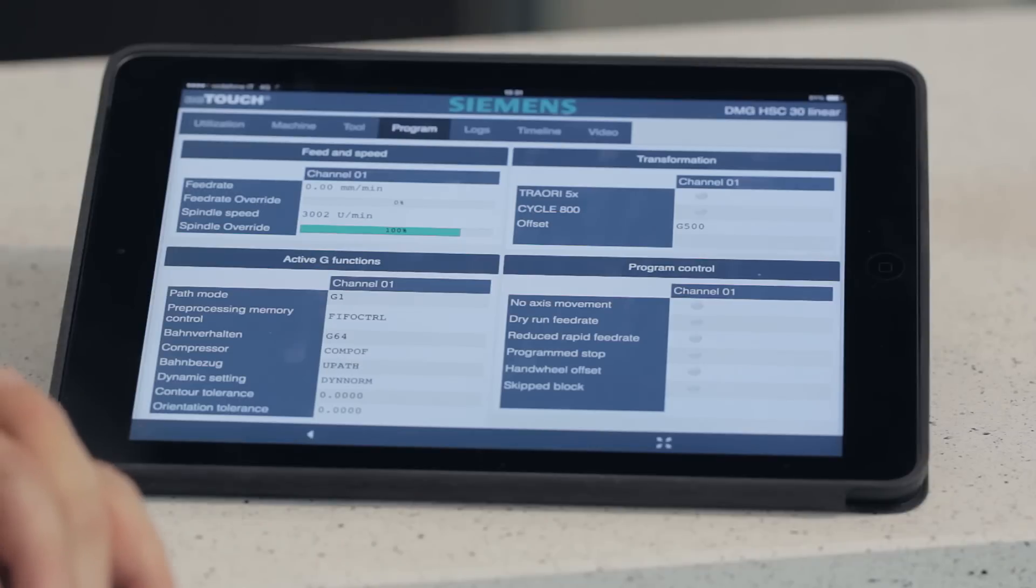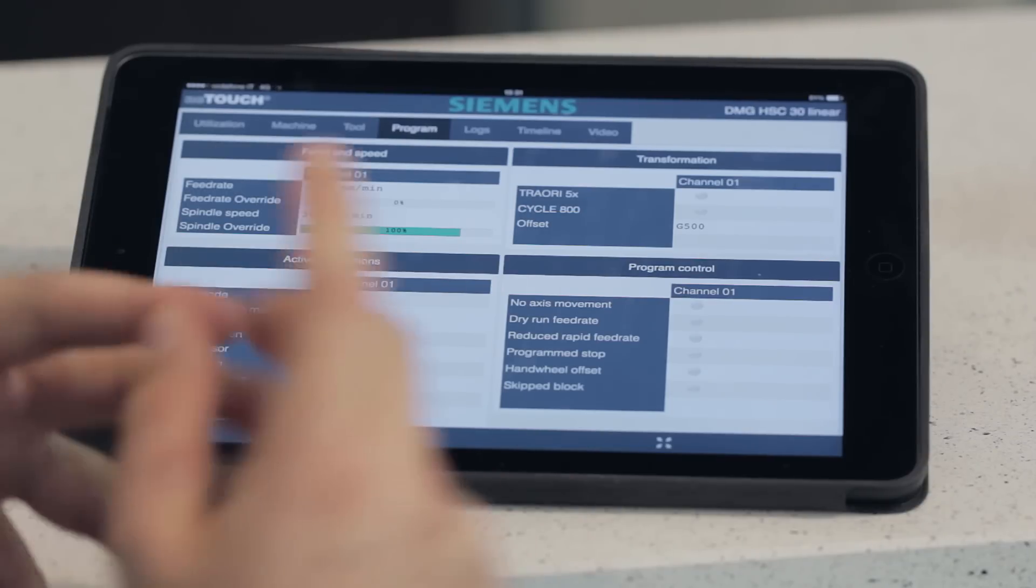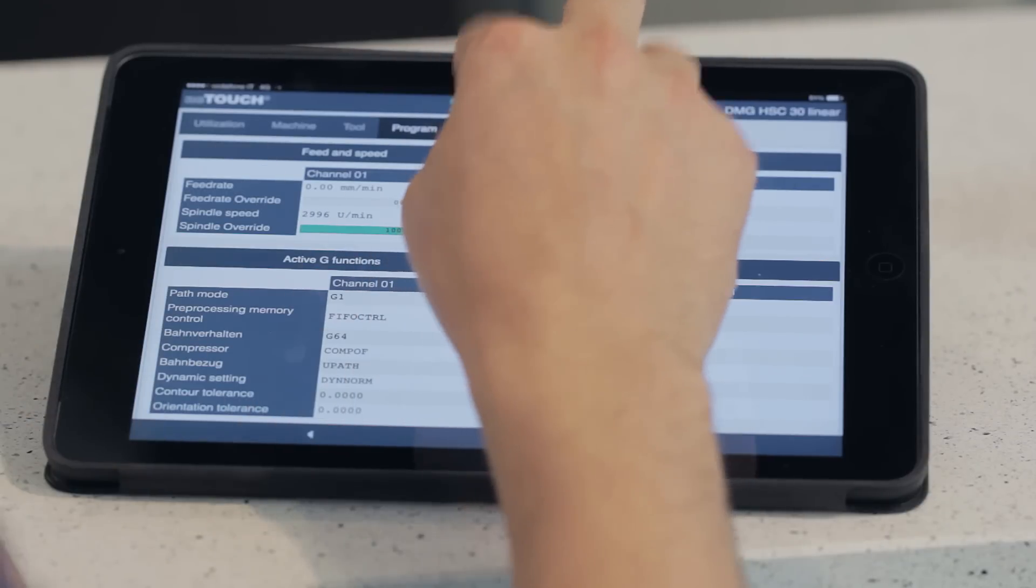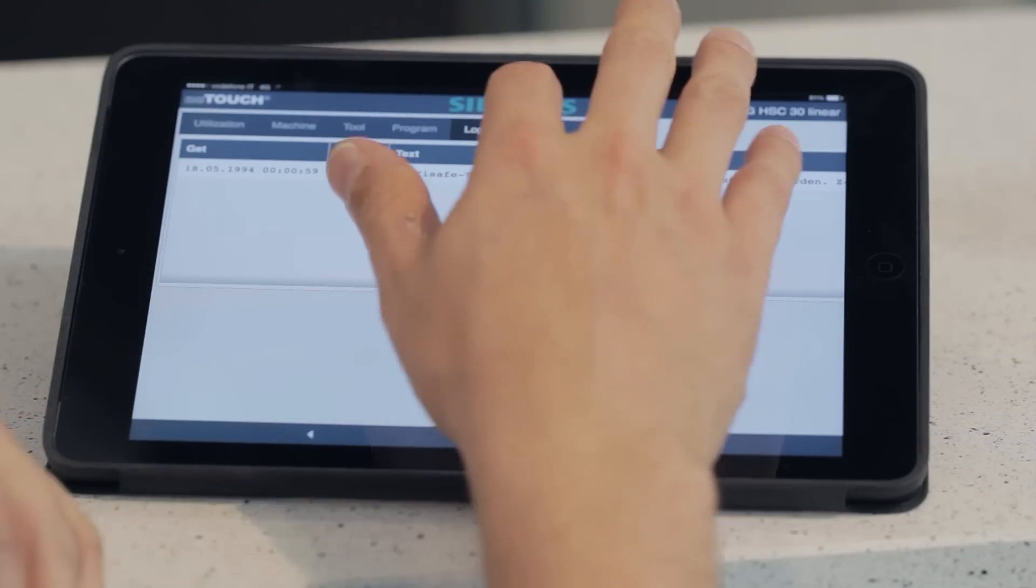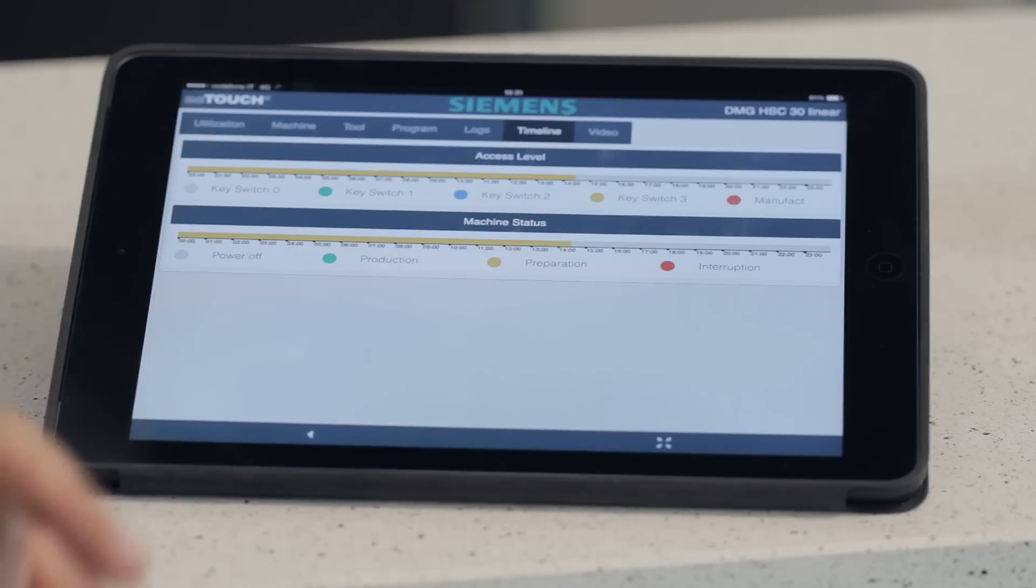Current information on the program such as, for example, the remaining time, programmed G-code groups, and programmed program control functions. Current messages which are pending on the machine, or a daily overview about current events in the form of a timeline.